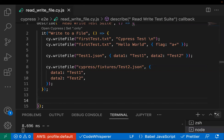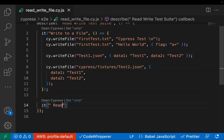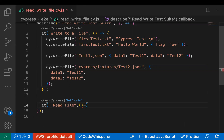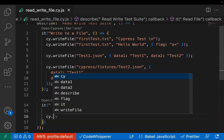Now let's see how to read a file. I'll create a simple test case called 'read file'. For reading a file, if you just pass the file name without a path, cy.readFile will read from the project root level — the same default behavior as cy.writeFile.